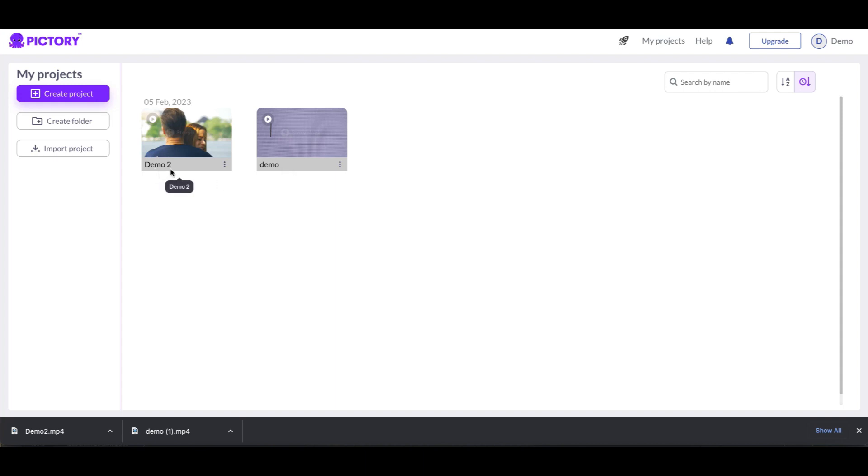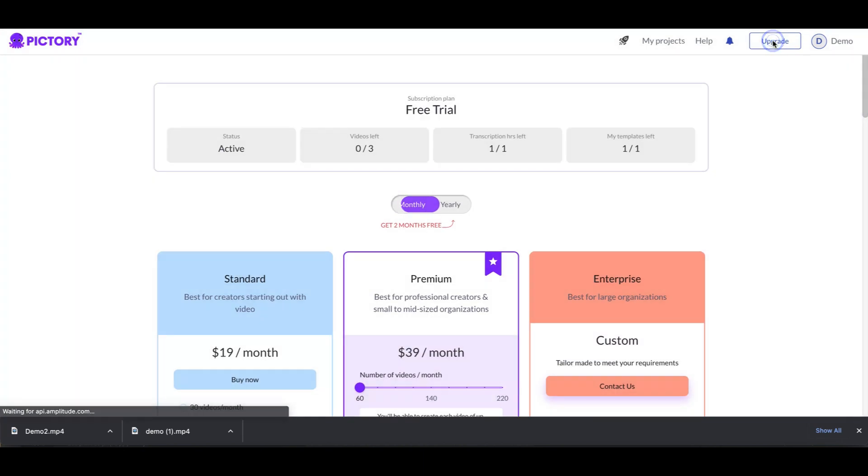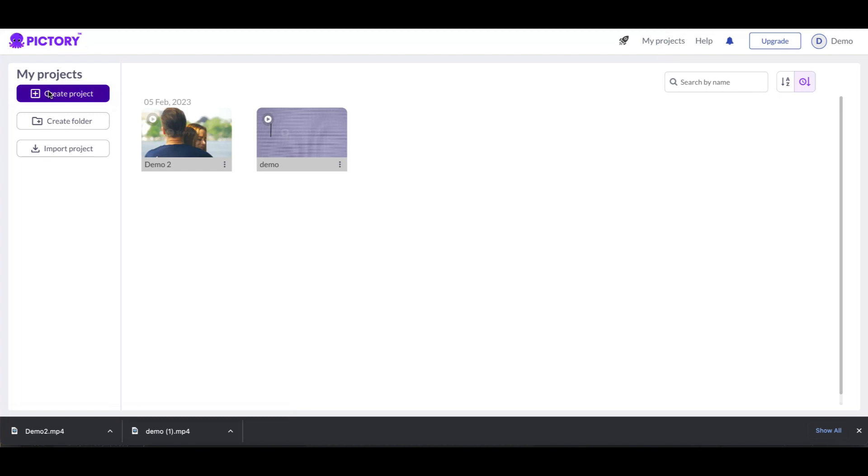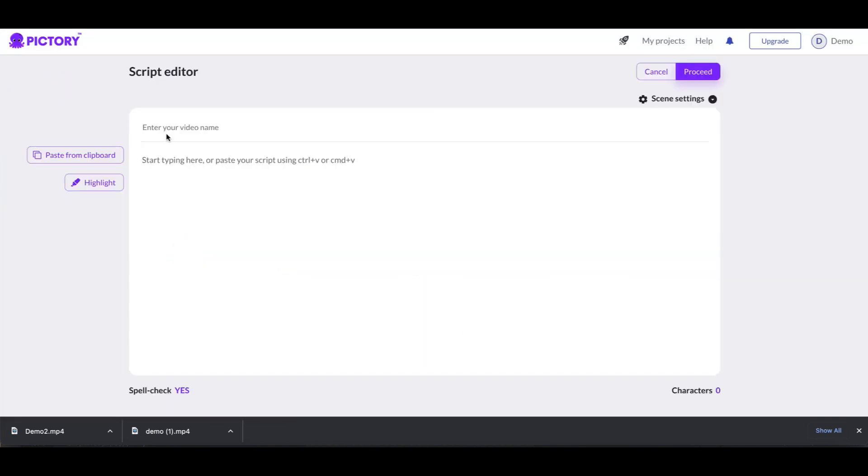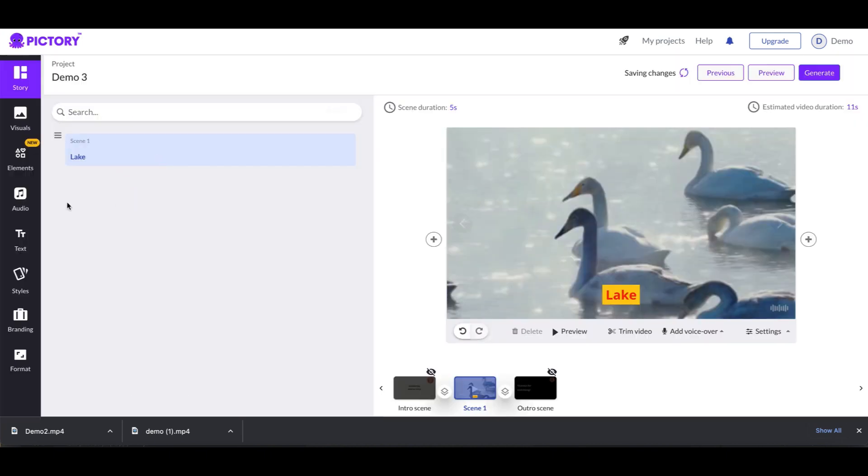So now let's go back to upgrade and see where we are. So basically I have videos left at 0 of 3. Let's create a new project, let's proceed and let's see if it allows me to create another video. So I'm going to call this demo 3. Alright, so now I'm going to go ahead and click on generate, generate video.